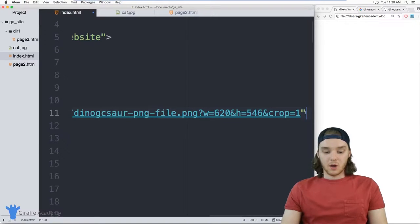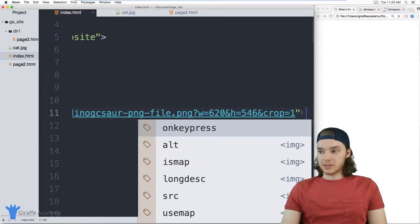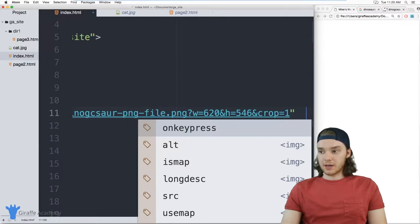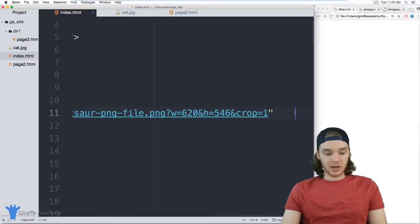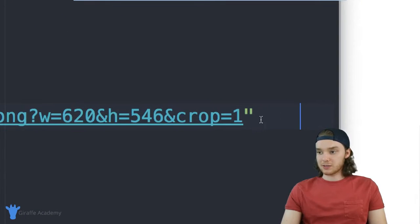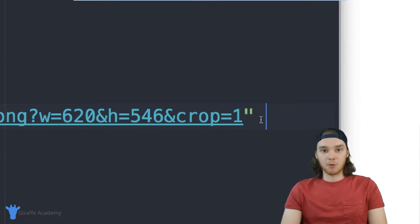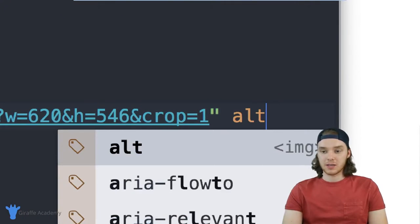When we want to use an image, in addition to specifying the source, I can also specify one more attribute, which is called alt.